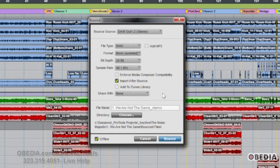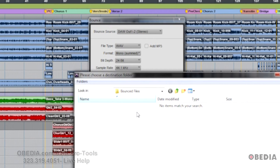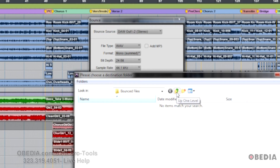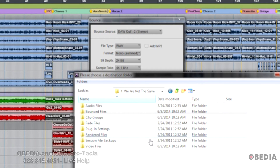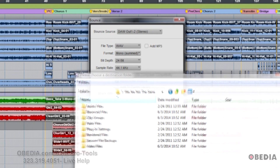If you don't know about those, you definitely should look them up. Finally, we've got our file name and where it's going — where the directory is. So we'll choose the directory. Bounce Files is a new folder in Pro Tools sessions that automatically gets made. By default, Pro Tools was aiming this mix to the Bounce Files folder. I'm just going to put it at the root and hit Use Current Folder.